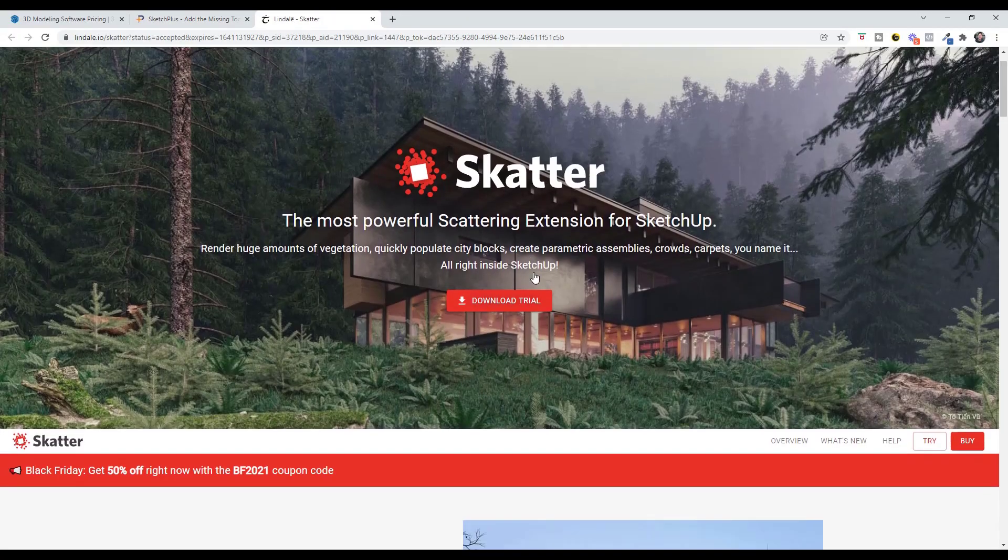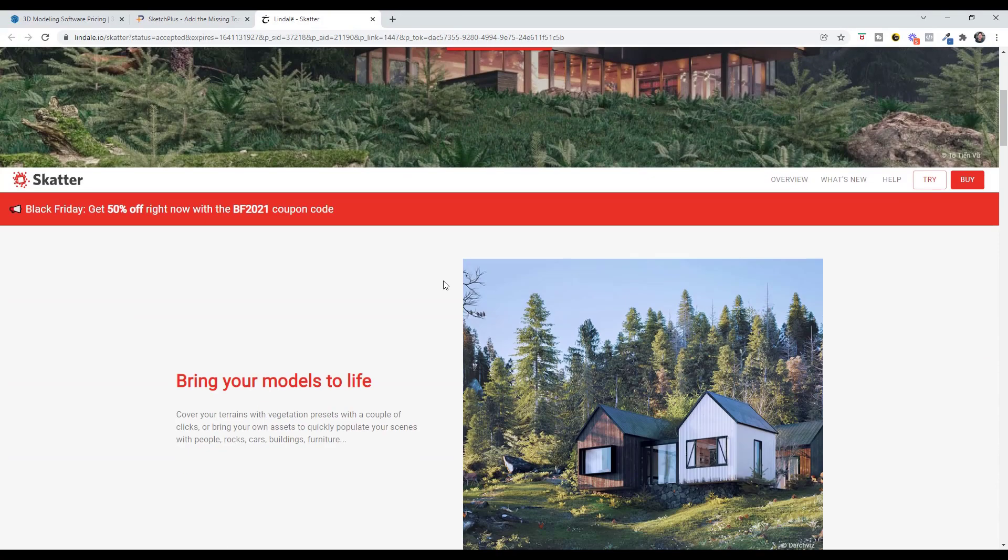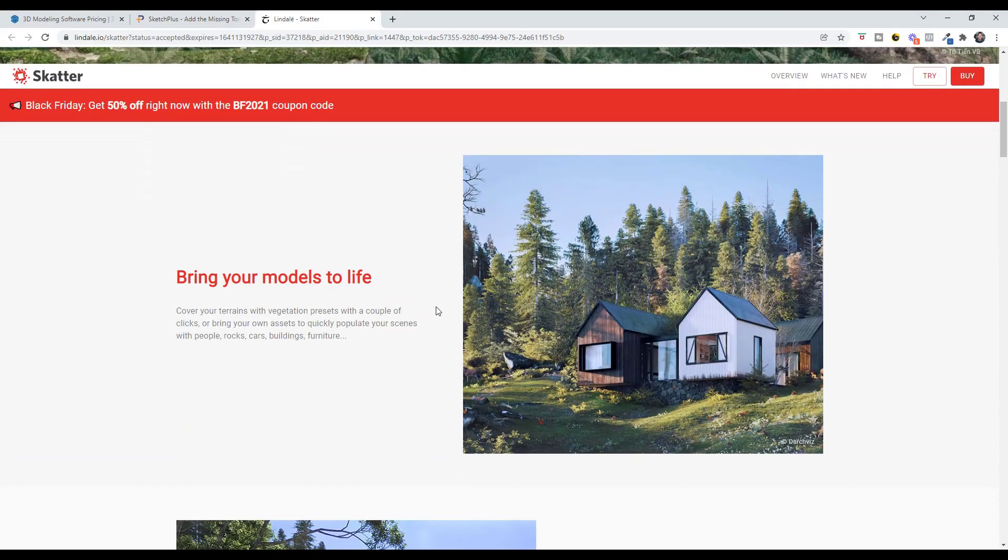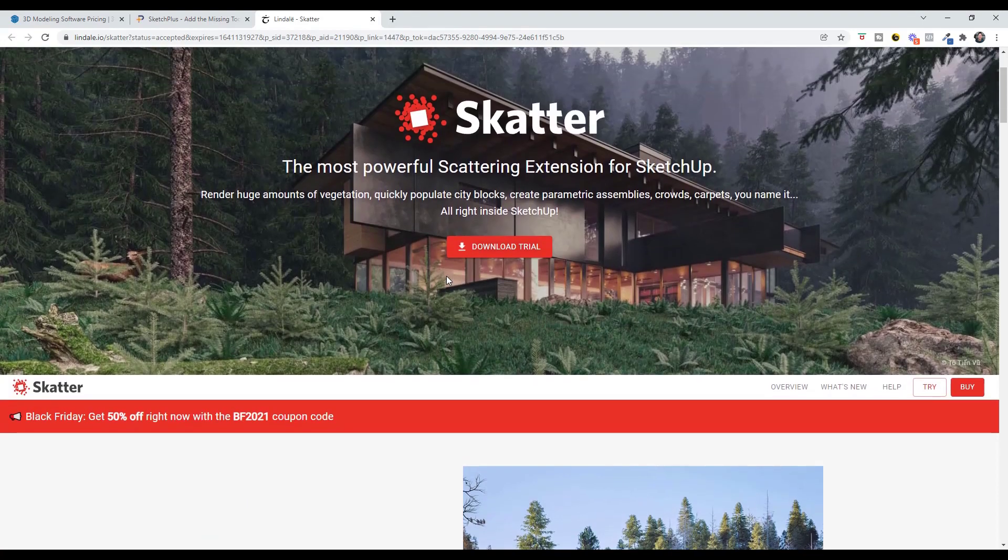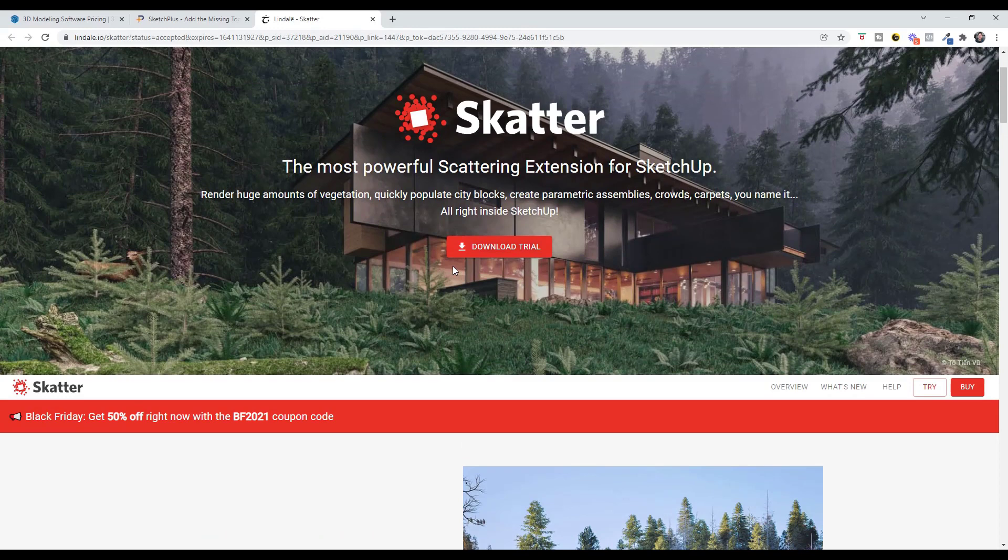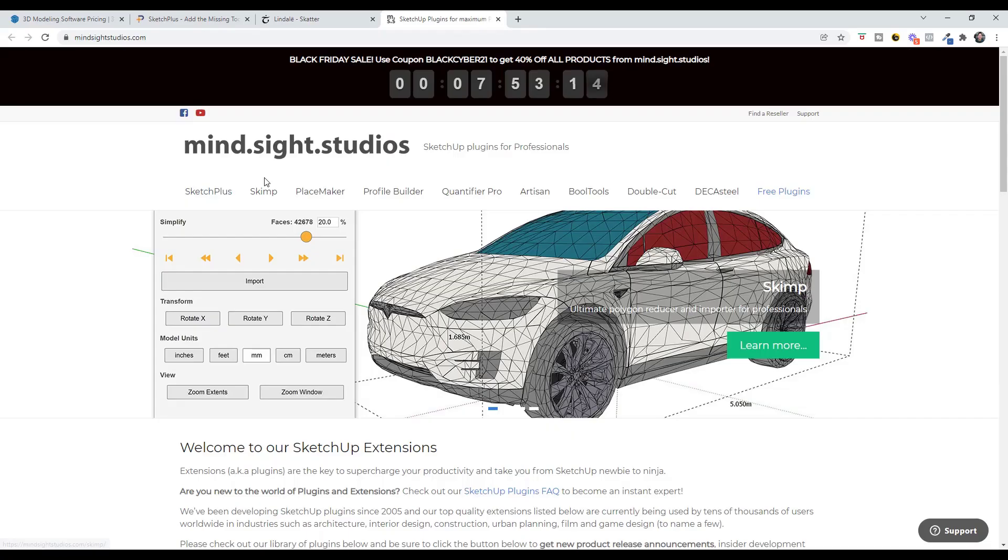Scatter for SketchUp just released version two, came with a lot of new features and it's just a little bit more usable with this version as well. If you're interested in Scatter, which is the scattering extension for SketchUp, you can get that for 50% off using the BF 2021 coupon code.